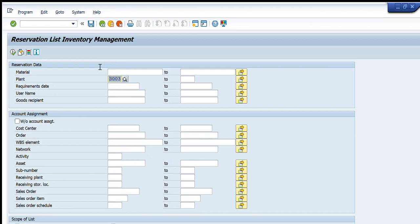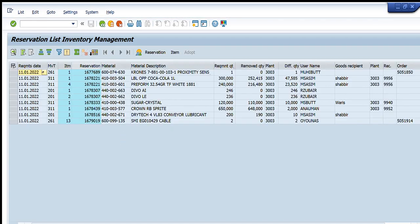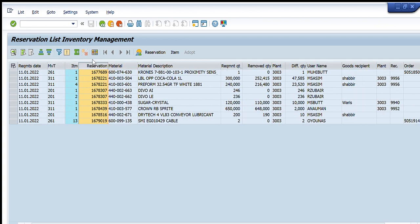The third filter is the requirement date. For example, if we want to see what requirements were entered on a particular date, I enter 11th January 2022 and also enter the plant to narrow our search. Pressing Execute will show all the reservations for that particular date and plant, along with the movement types — 261, 311, and 201 — all types of reservations created on that date at that plant.